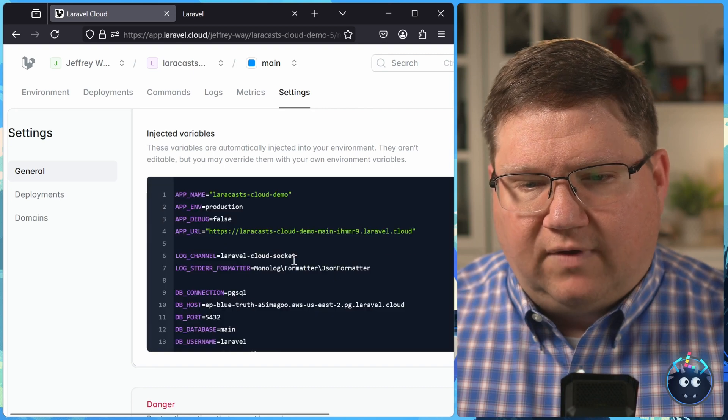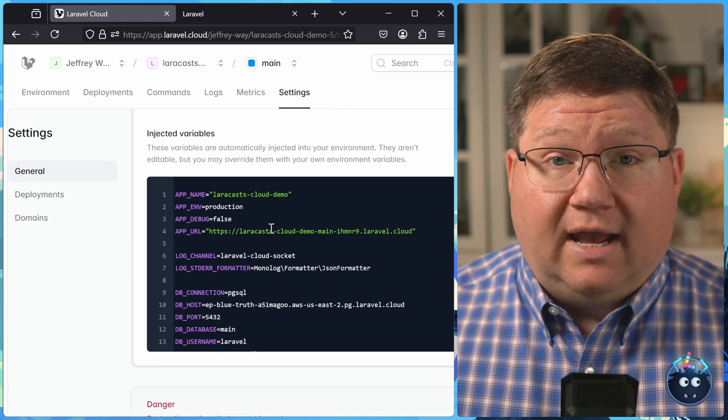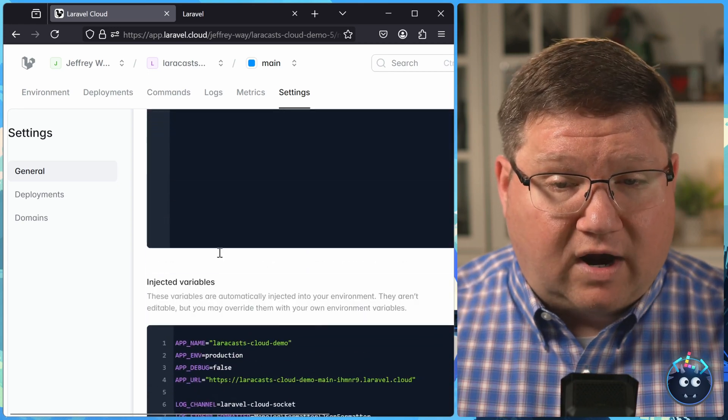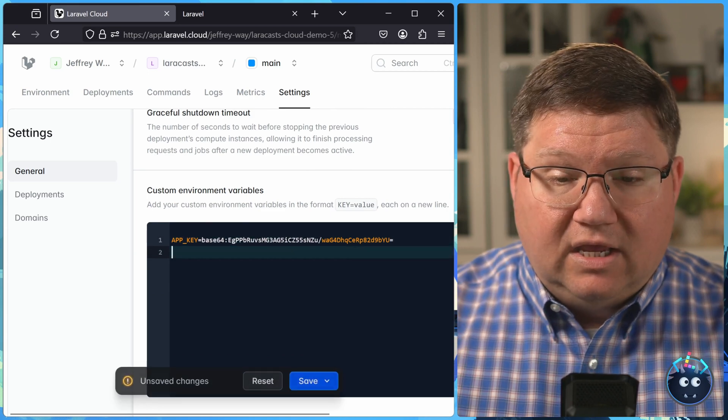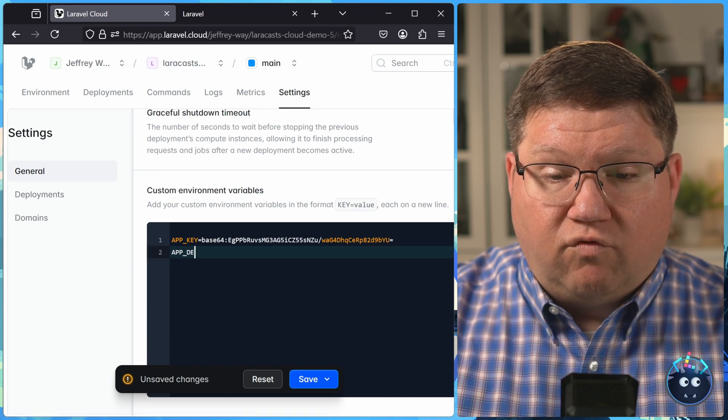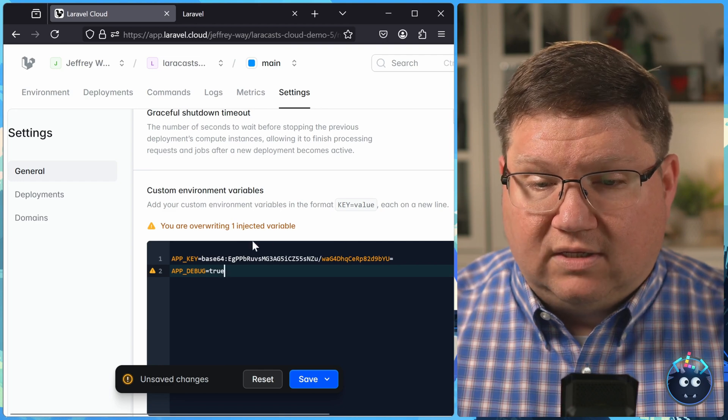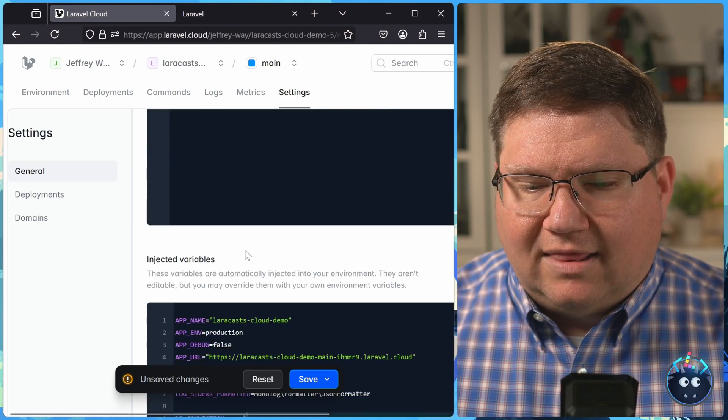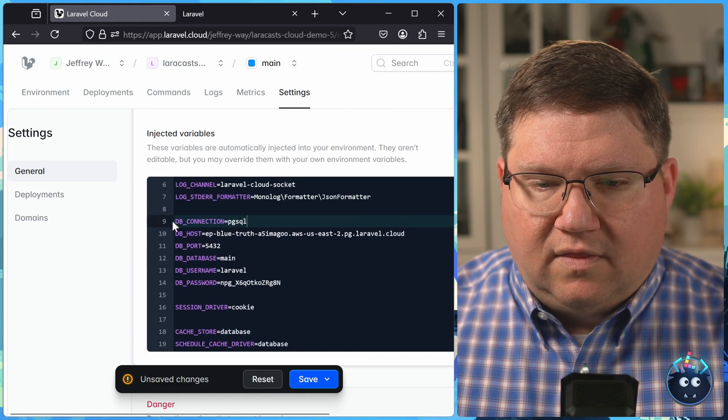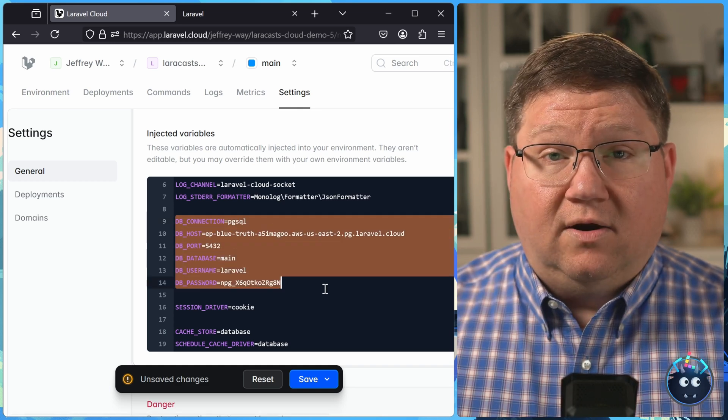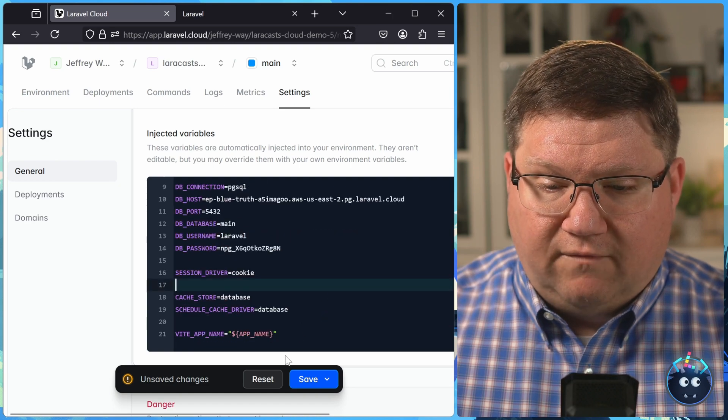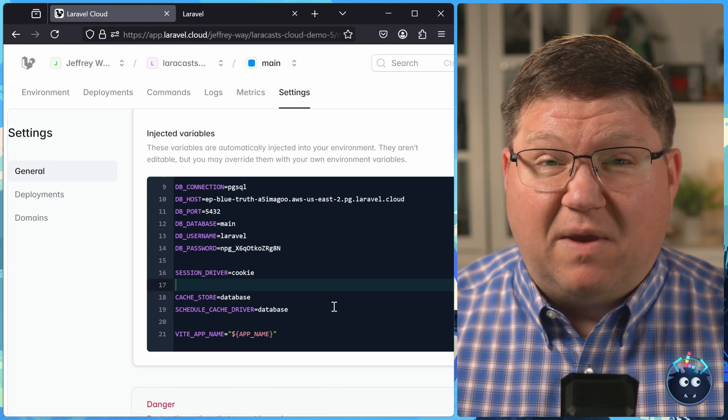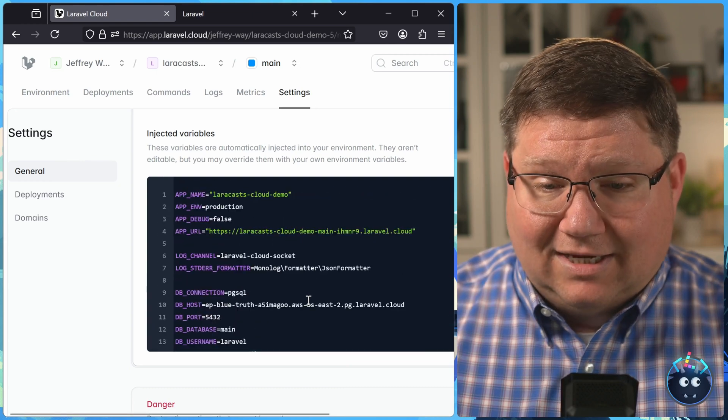But then if we scroll down a little more, we see the injected variables. These are the variables that Laravel Cloud has automatically set up and provided for us. We cannot edit this. We can override these variables in the custom environment variables. And in fact, it will tell us if we are overriding a value. Like if I set app debug to true, we can see that you are overriding one injected variable, which is awesome, because I'm one of those people that I would start typing this out, and it's telling me, hey, I'm overriding something, so that will make me think twice. But if we take a look at the injected variables, we can see that the database connection information is all right there. We didn't have to add that. Laravel Cloud automatically done that for us, which goes back to that whole idea of shipping. Let's make it easy to ship. And there we go. It makes it easy to ship.